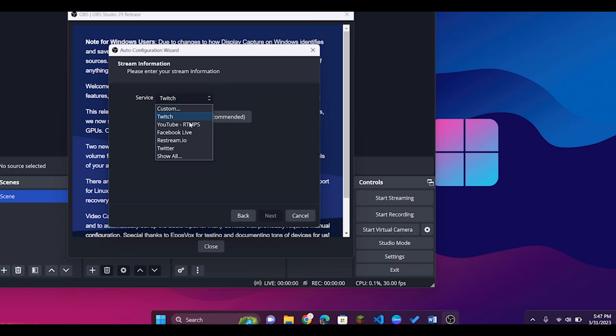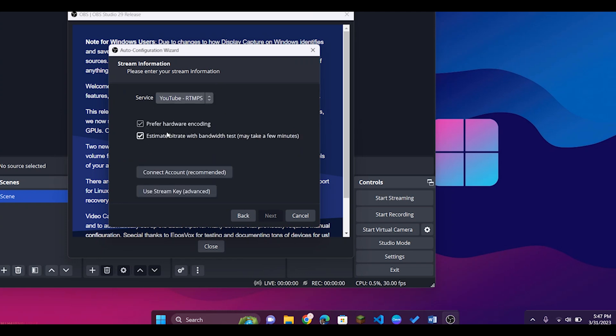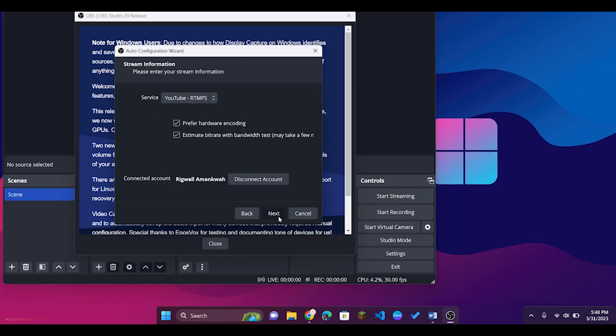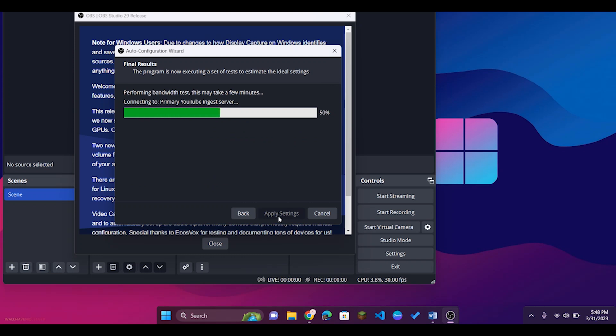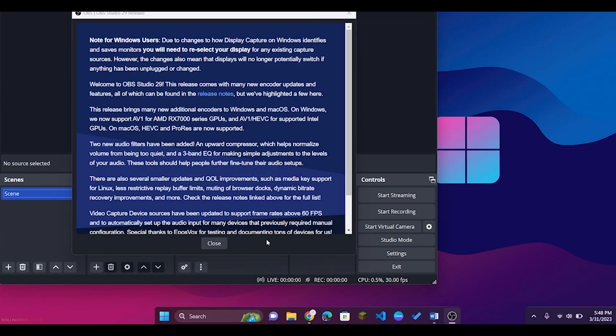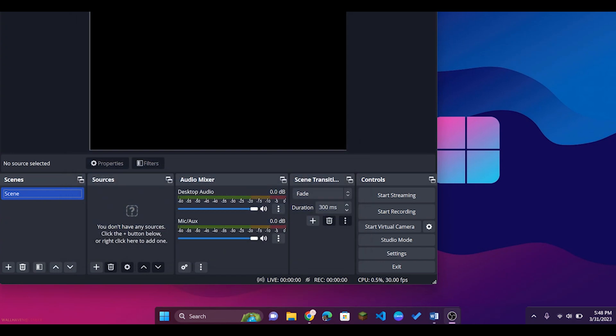Over here you can link the account you want to use — I'm going to link YouTube and connect my account to it. After everything is done, it seems it gives us an error. This can also be done again after the entire process is done, so you can just cancel that and close it. We'll get back to that in a second.